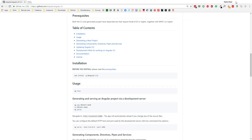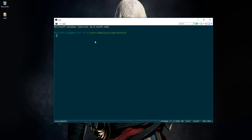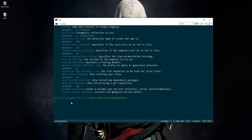Now let's see how we can create a new project with Angular CLI. I'll open my command prompt, and here you can see I'm currently on the desktop. To create a new project we run the command ng new followed by the name of the project. If we want to see what other options are available, we can write ng new --help, and here you can see the various options.